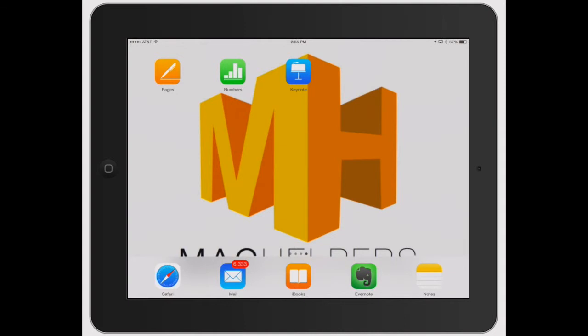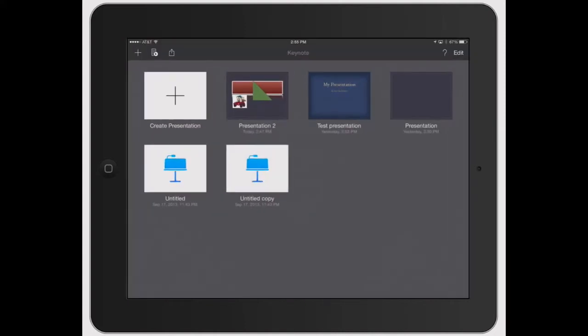Welcome to Mac Helpers. In this video, we're going to go over the tools and settings icon, the wrench tool.